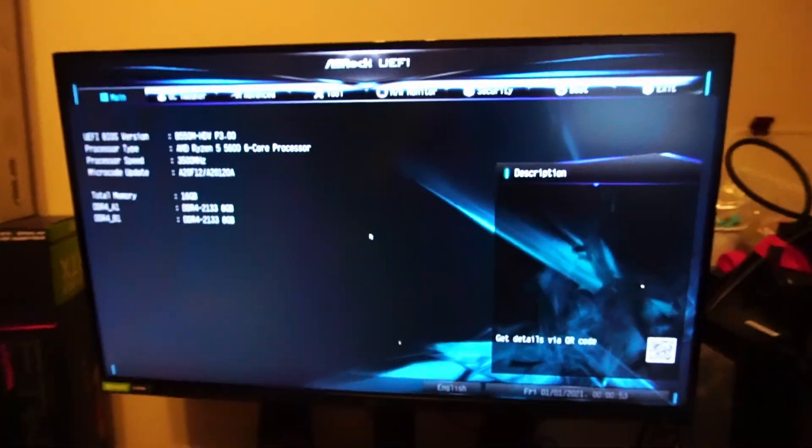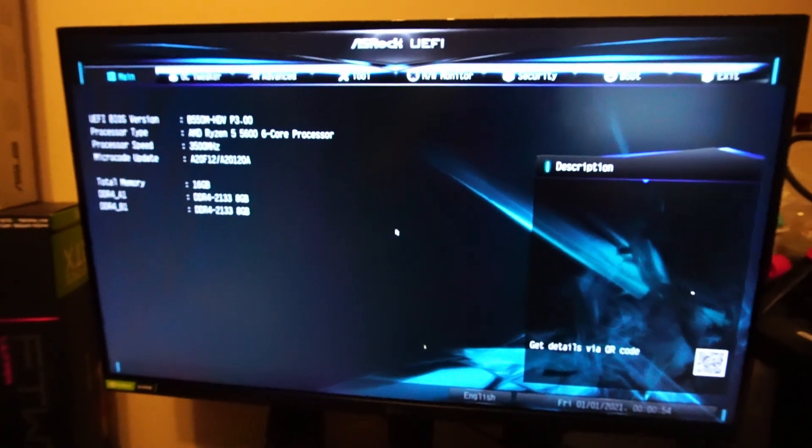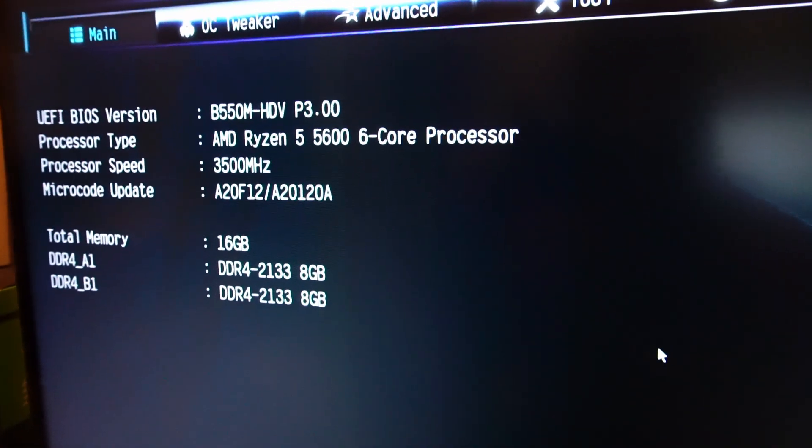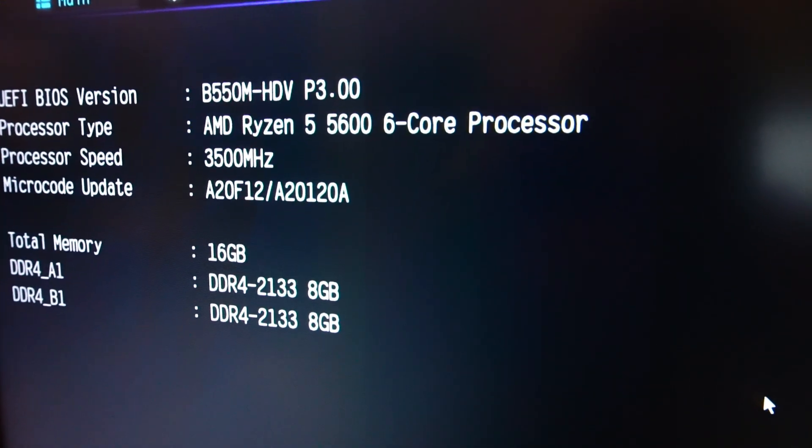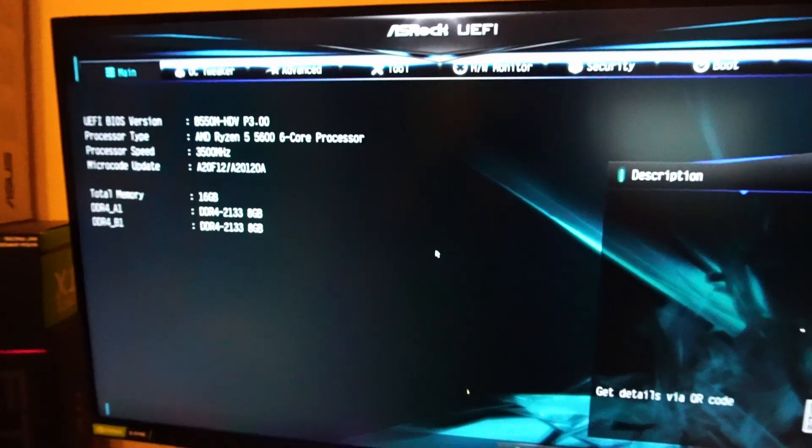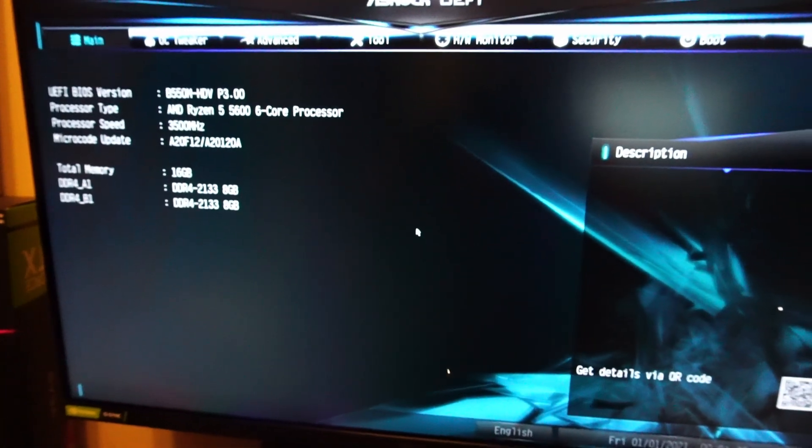And we have the satisfaction of success. There we have the Ryzen 5 5600 showing up in BIOS. So that's pretty awesome so far.